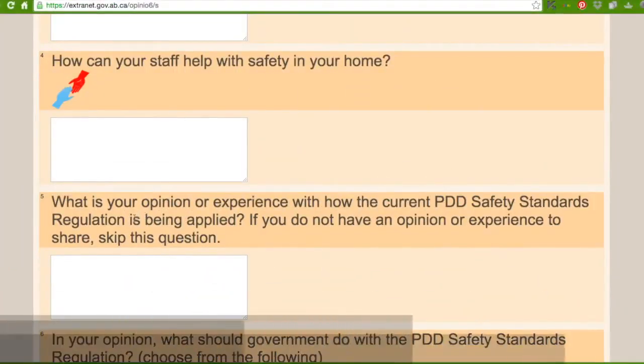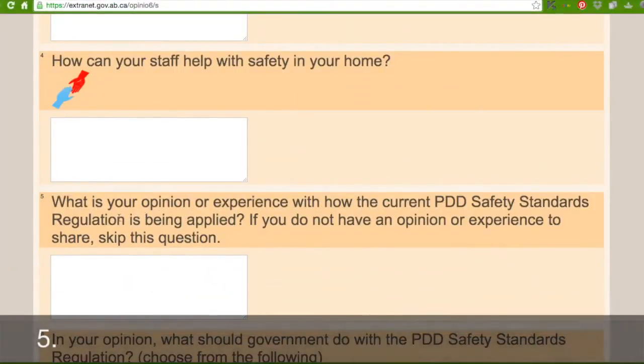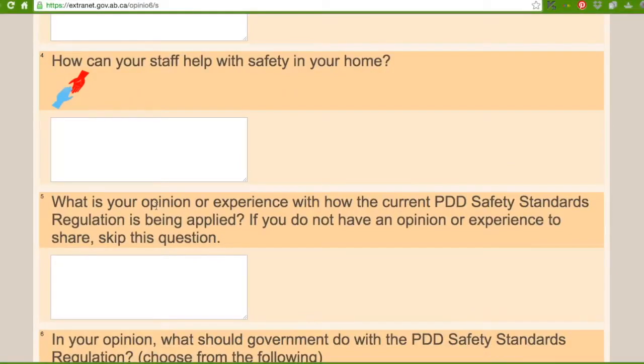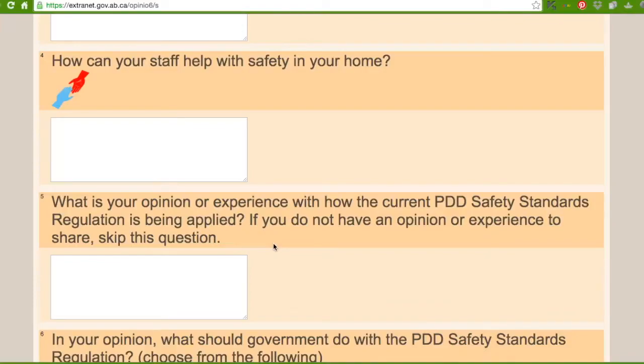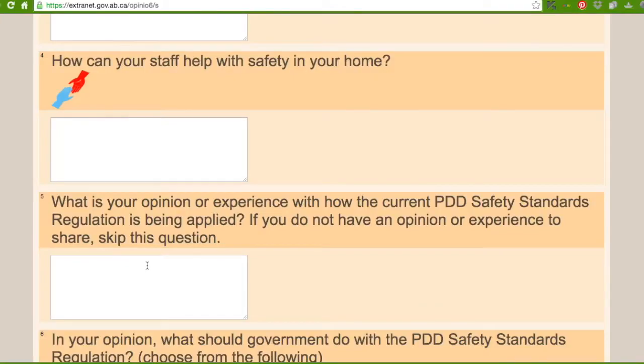This one here, what is your opinion or experience with how the current PDD safety standards regulation is being applied. If you do not have an opinion or an experience to share, skip the question. So in this box you can fill in your opinion on how the current PDD safety standards are, or you can skip it.